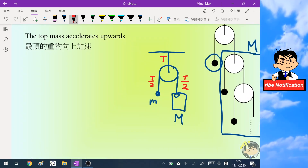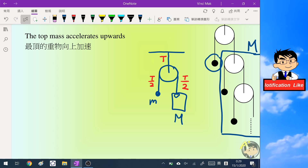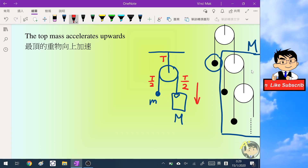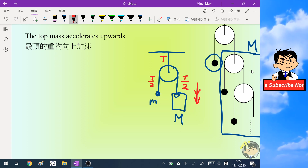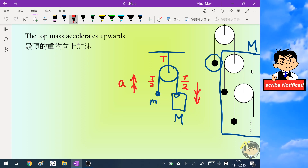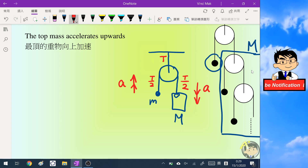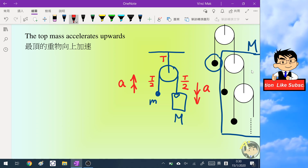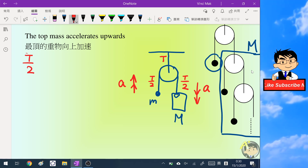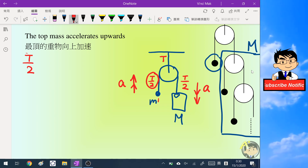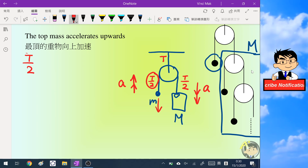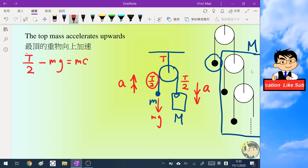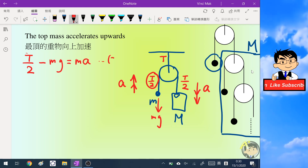By common sense, the system will go downward on the right hand side because the total mass must be greater than the small mass m. So the acceleration on the left hand side goes up, and on the right hand side goes down. Setting up equation two for the left hand side: T/2 minus mg equals small m times the acceleration a of the whole system.